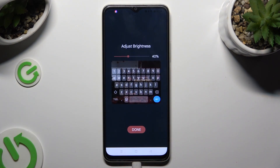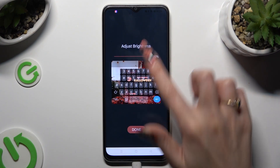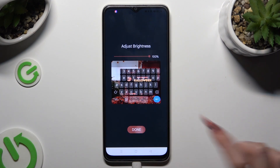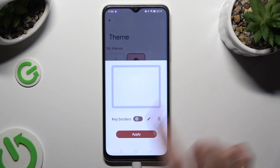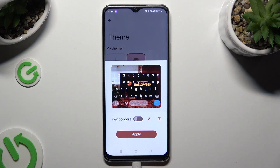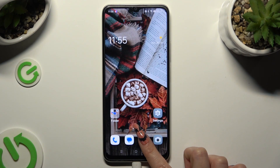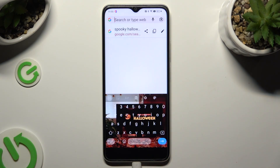Adjust brightness by swiping left or right. Tap on Done, then Manage Keyboards and select Apply. So when I go back this time, as you can see, the theme of my keyboard was successfully customized with an image.